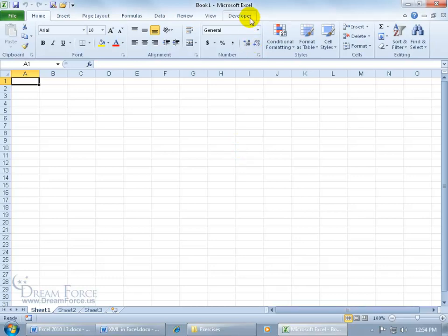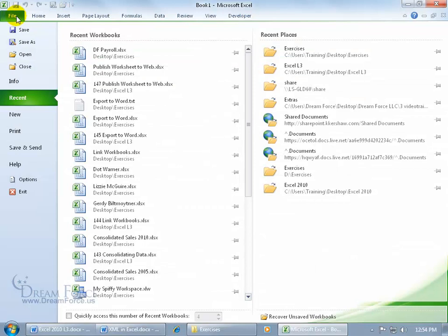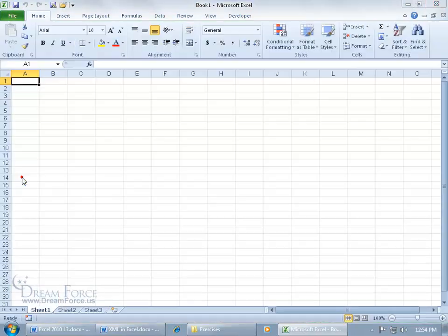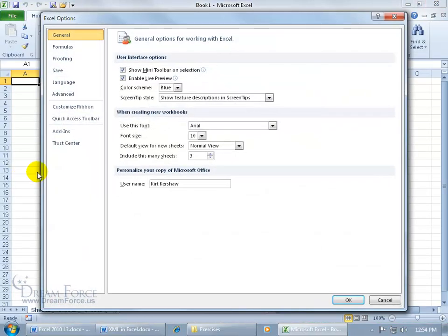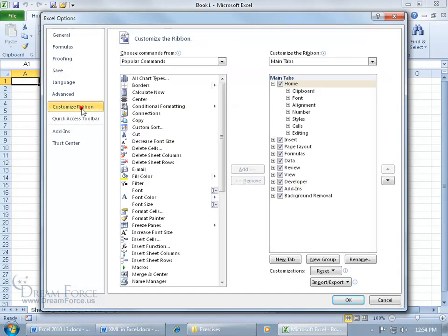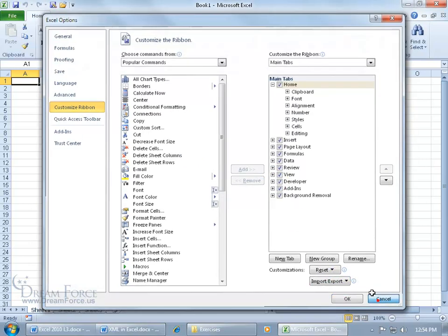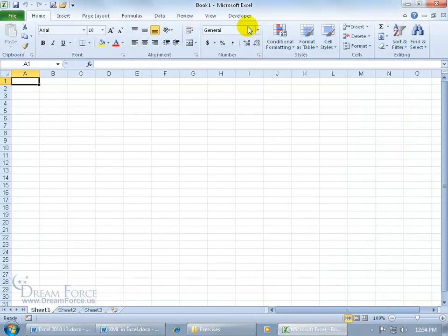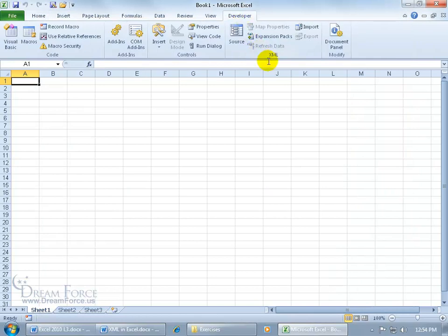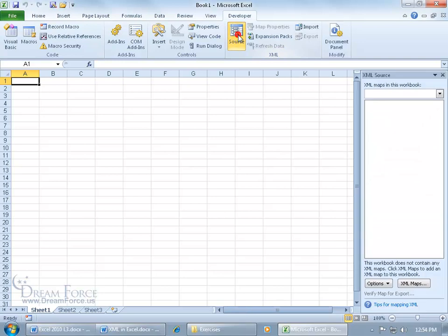To do that, I need the Developer tab up here on the ribbon. If you don't see it, then come over here, click on the File tab. You can go down to Options, and then go to Customize the Ribbon. And be sure to check the box, Developer here, and then click OK. Go to the Developer tab because here we've got the XML group. And let's go ahead and click on Source. Opens up the task pane over to the right.